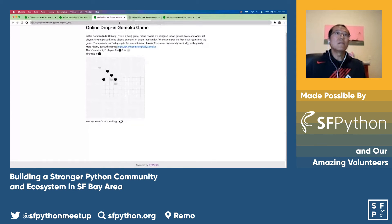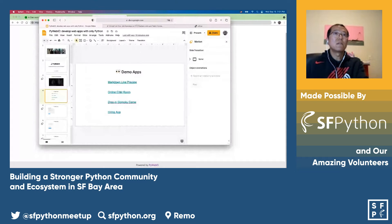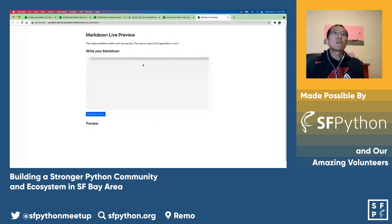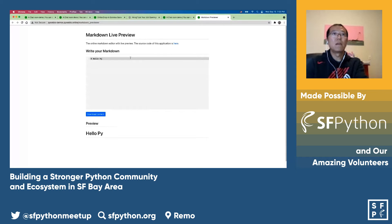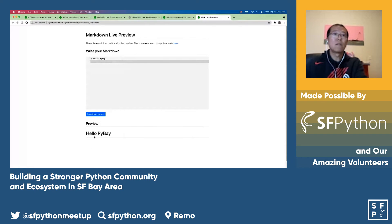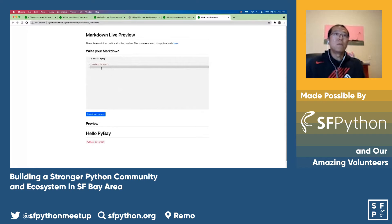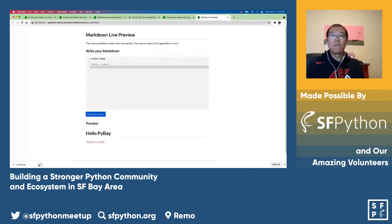Another demo I want to show you is a markdown live preview. I can write markdown — like 'hello, hi' — and I can see the preview, a live preview, down there. I can also add other markdown things. Basically, you have this editor and a live preview window. If you like, you can also download it — you can see the markdown file is downloaded here, and you can open it using any editor of your choice.